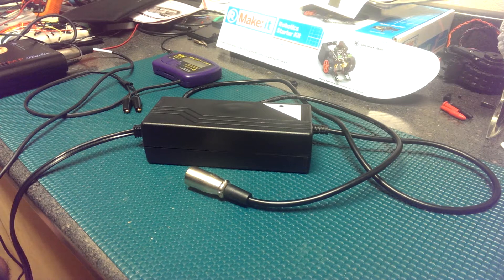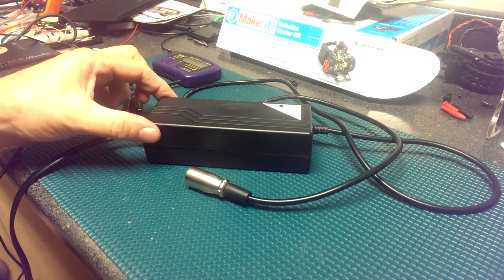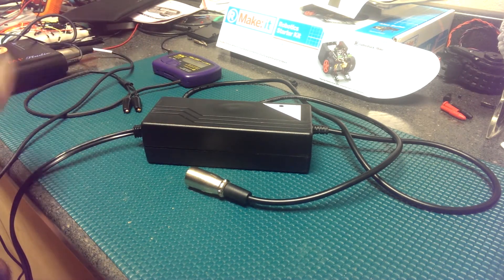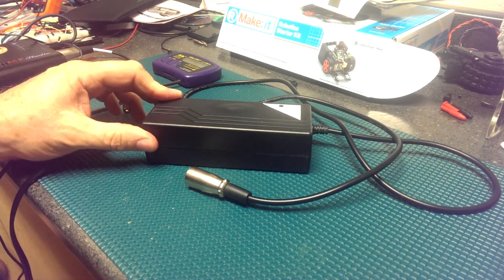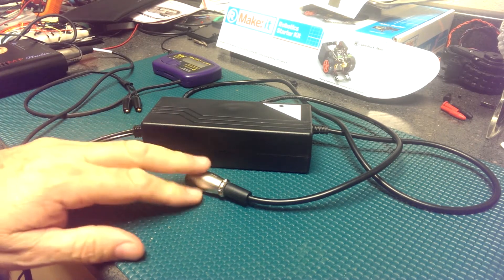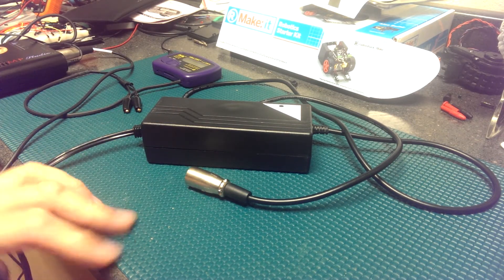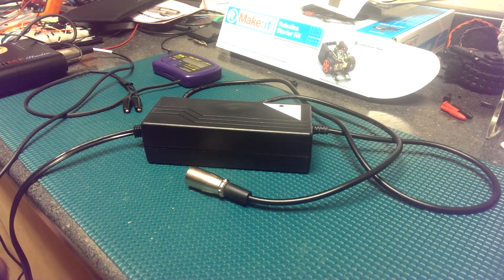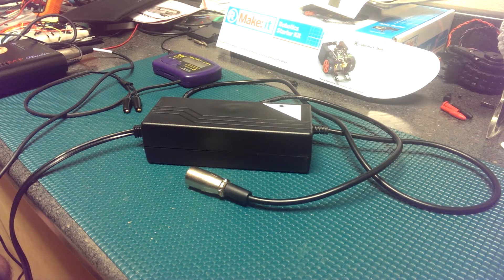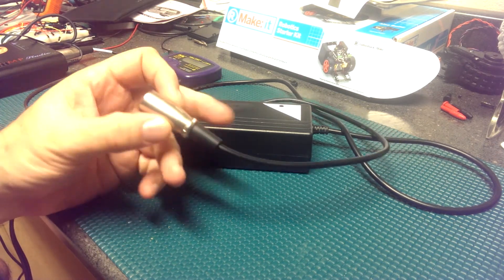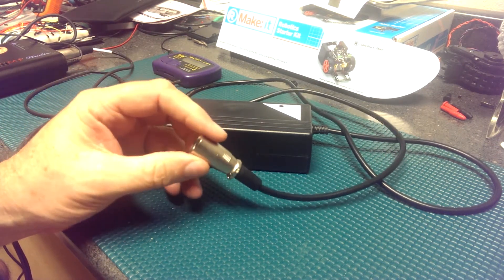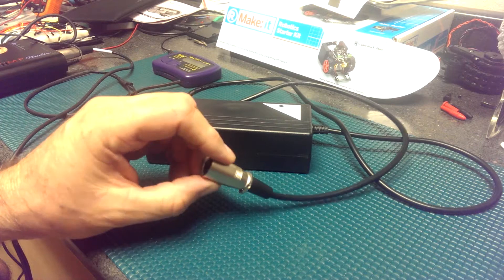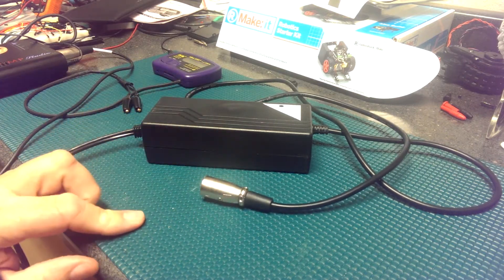I plugged it in. There's a fan here on the back of the unit. The fan doesn't turn and it doesn't charge the batteries in the wheelchair. So first thought I was going to plug it in and put a meter across the leads on the XLR connector.